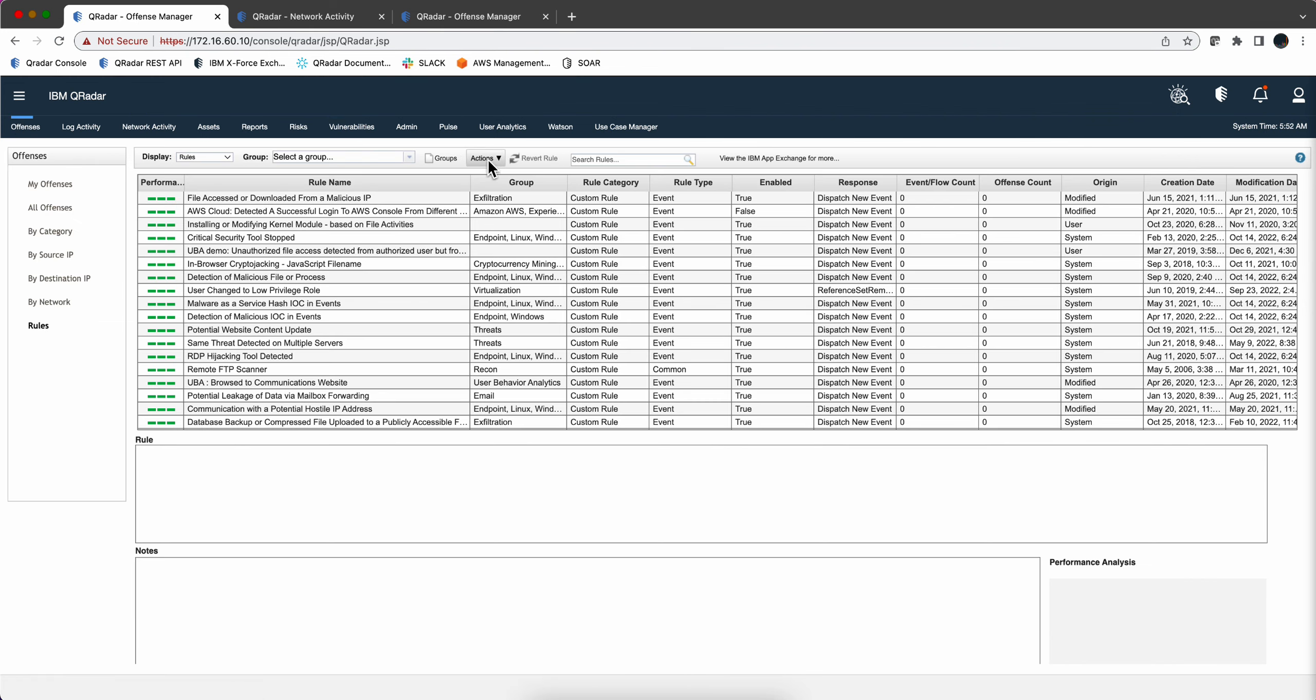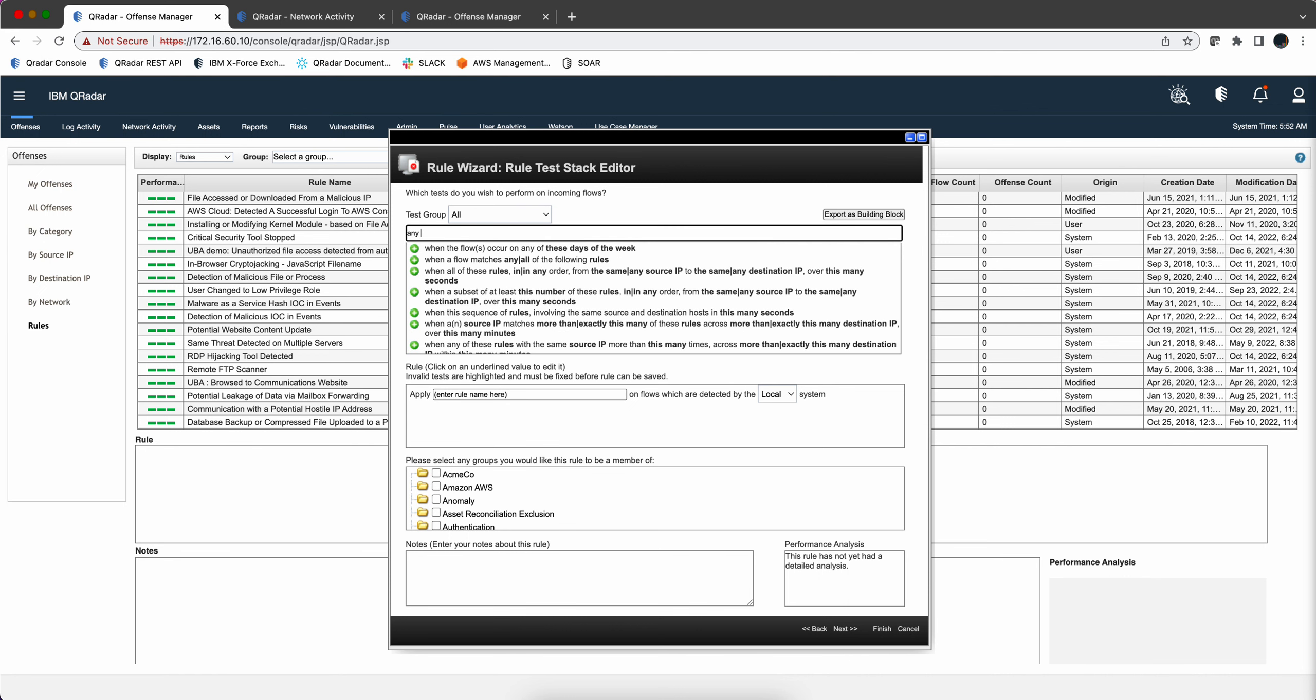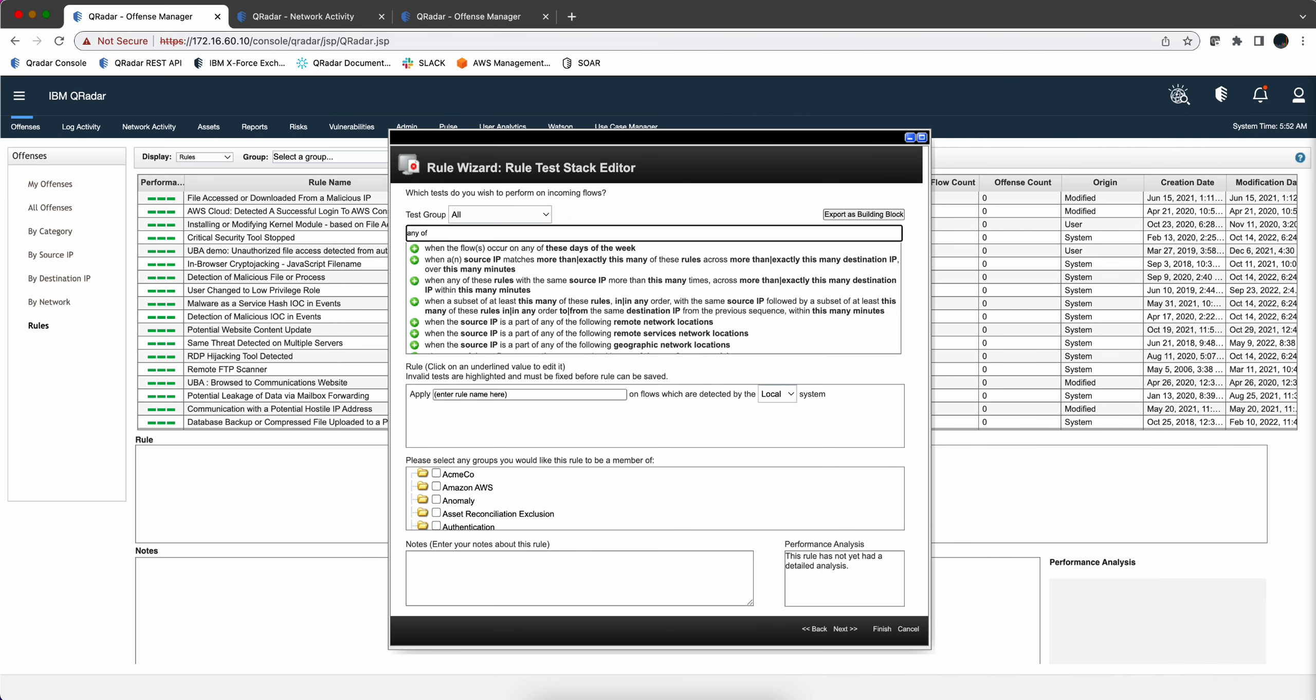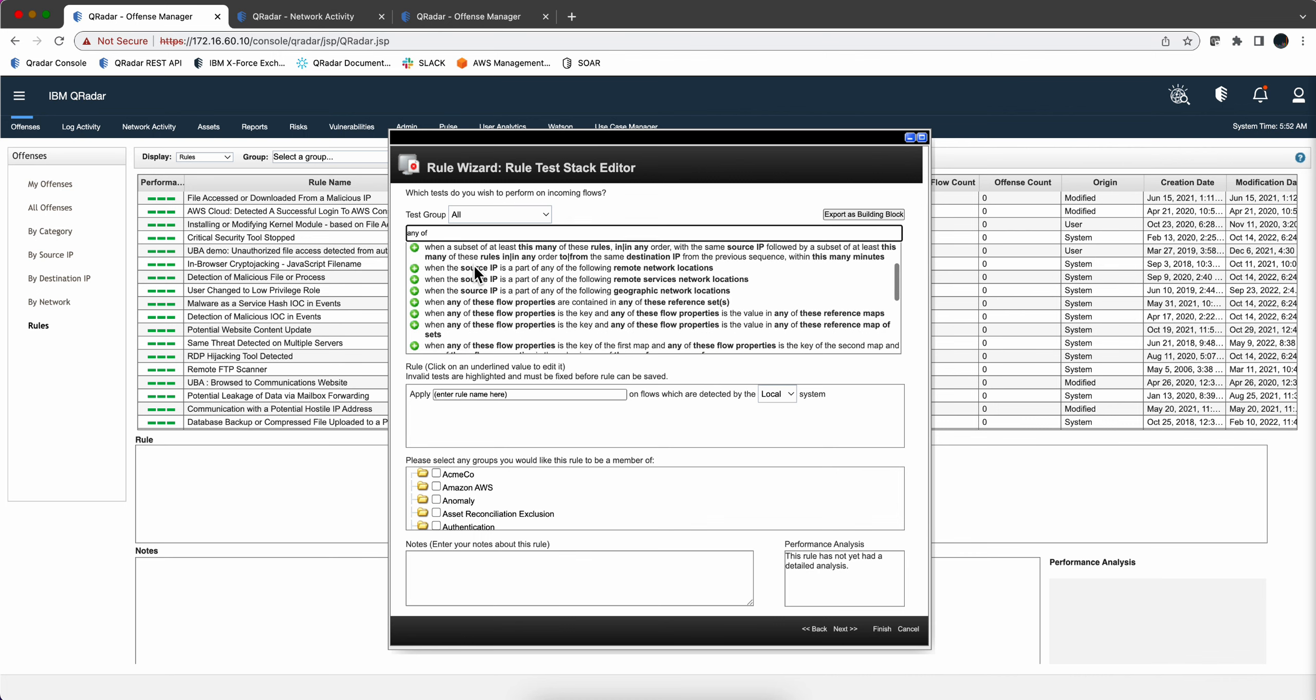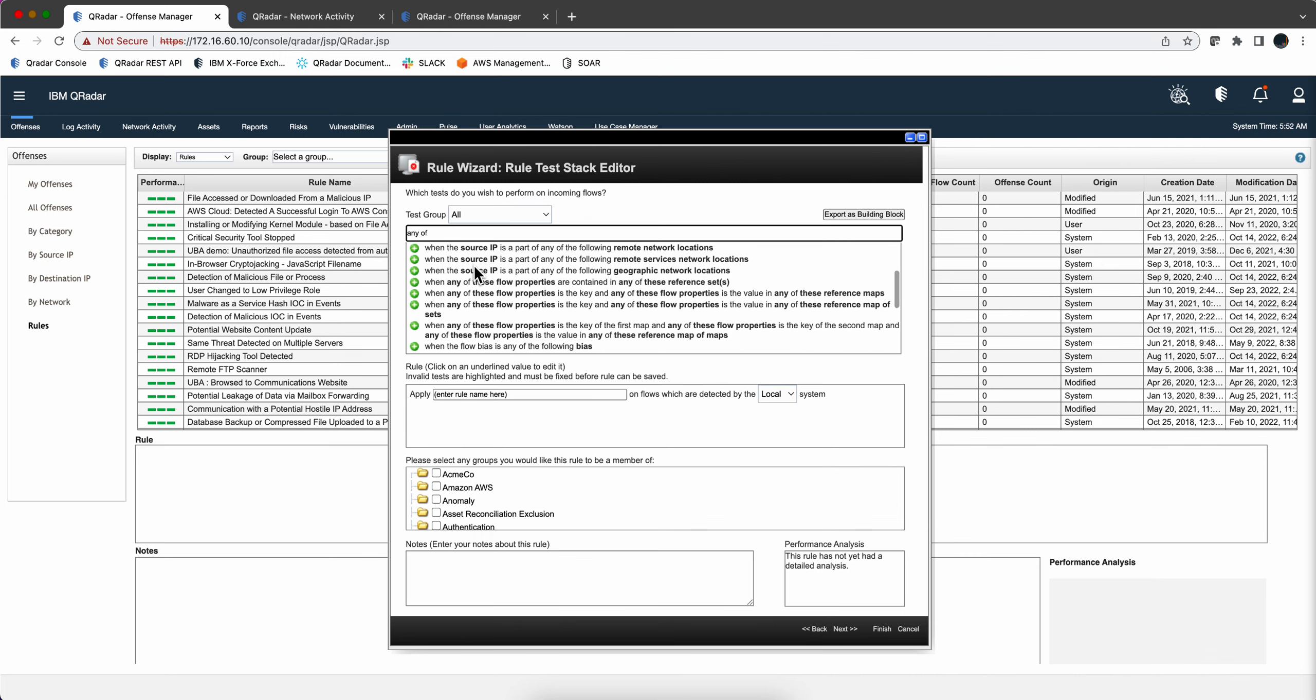So we want to have the test conditions for flow rules and the one we are going to get is any of. There are many for this, but the one that we are interested in...